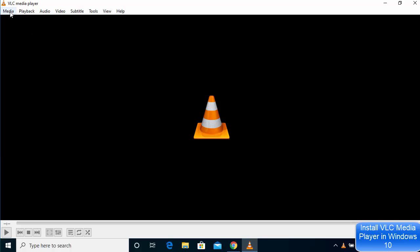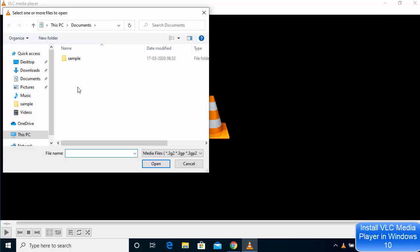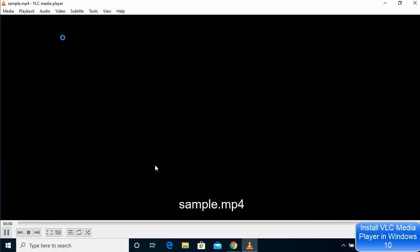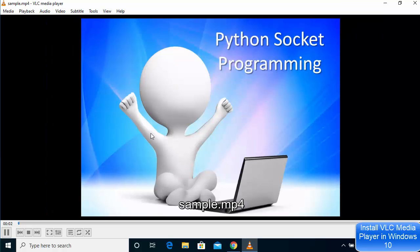Now let's say I want to open a video file. I can go to Media and then click on Open File, then navigate to the location where my video file is, select the file, and click Open — which is going to play this video file in VLC media player.